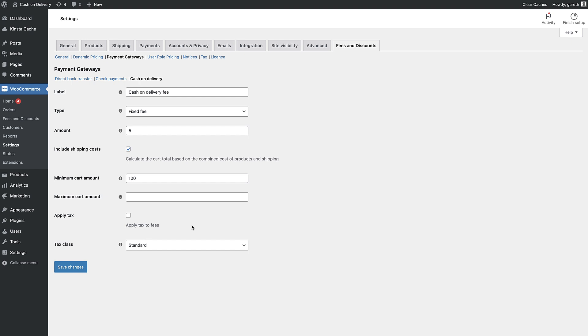Finally, you can decide whether to apply tax to the fee and what tax class to use.